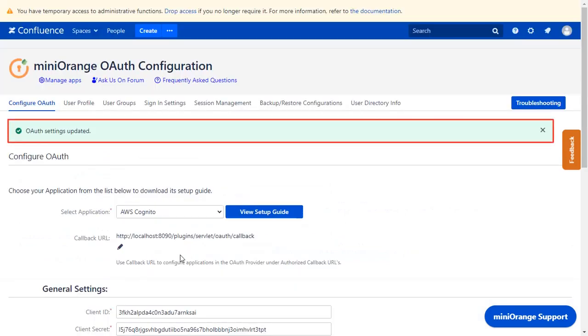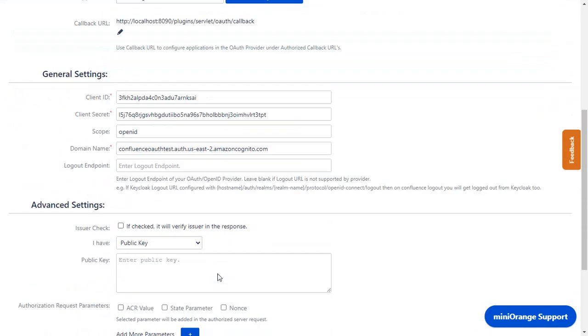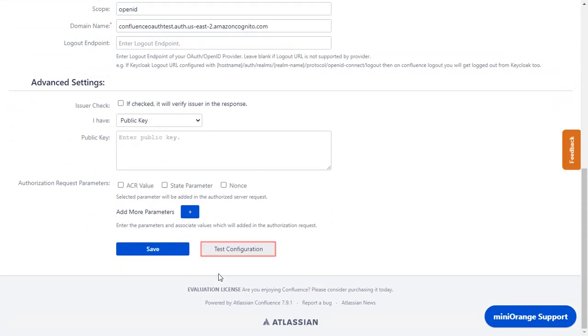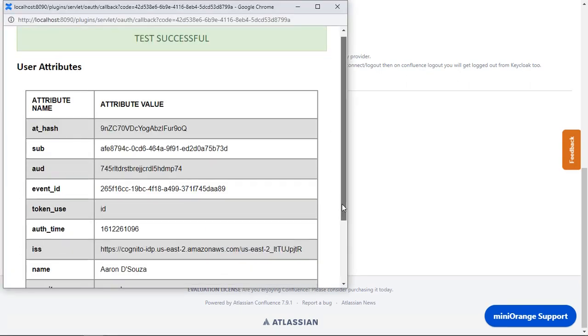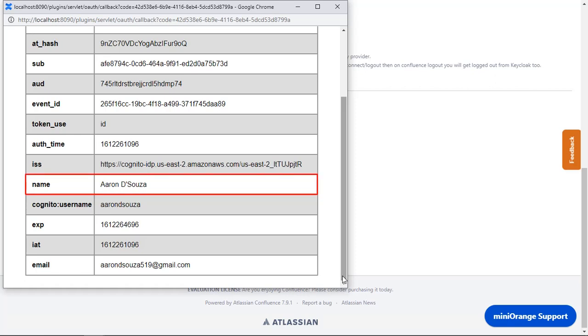Now you can see OAuth Settings updated message. Scroll down and click on Test Configuration, and you can see Successful Test Configuration here. Along with the Name, Cognito Username, and Email ID.